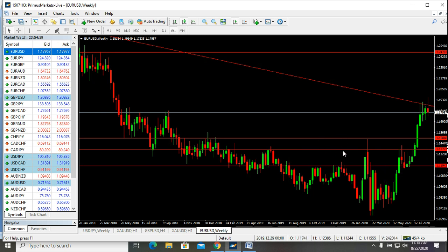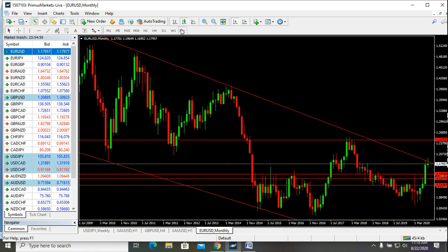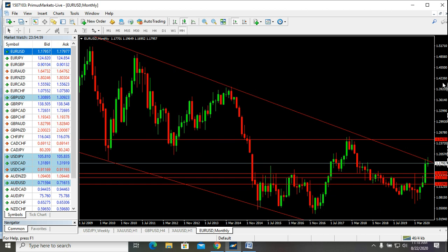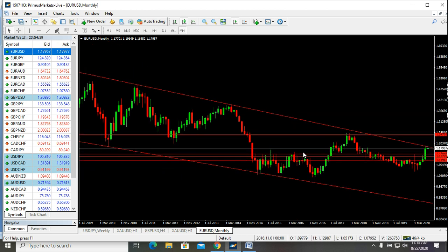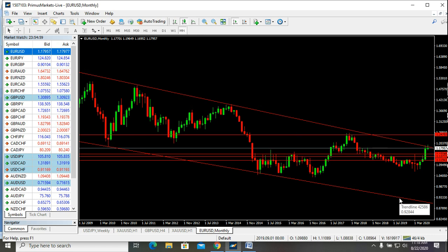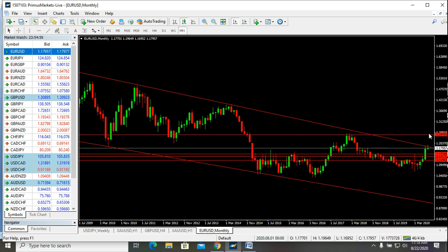We are looking at these three supports to hold this trade back up. Because when you look at the monthly timeframe, you will see that this trade may likely break this channel. When it touched here it tried coming back down but didn't, and then made its way back up. So it's possible it may only come back to touch any of these supports and then make its way back up.